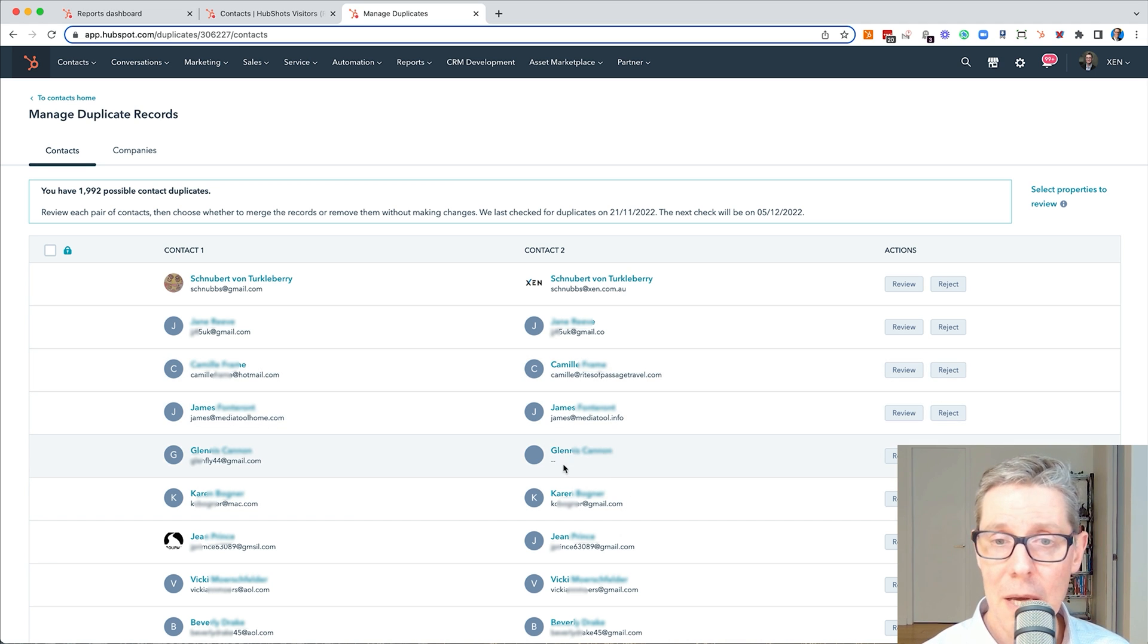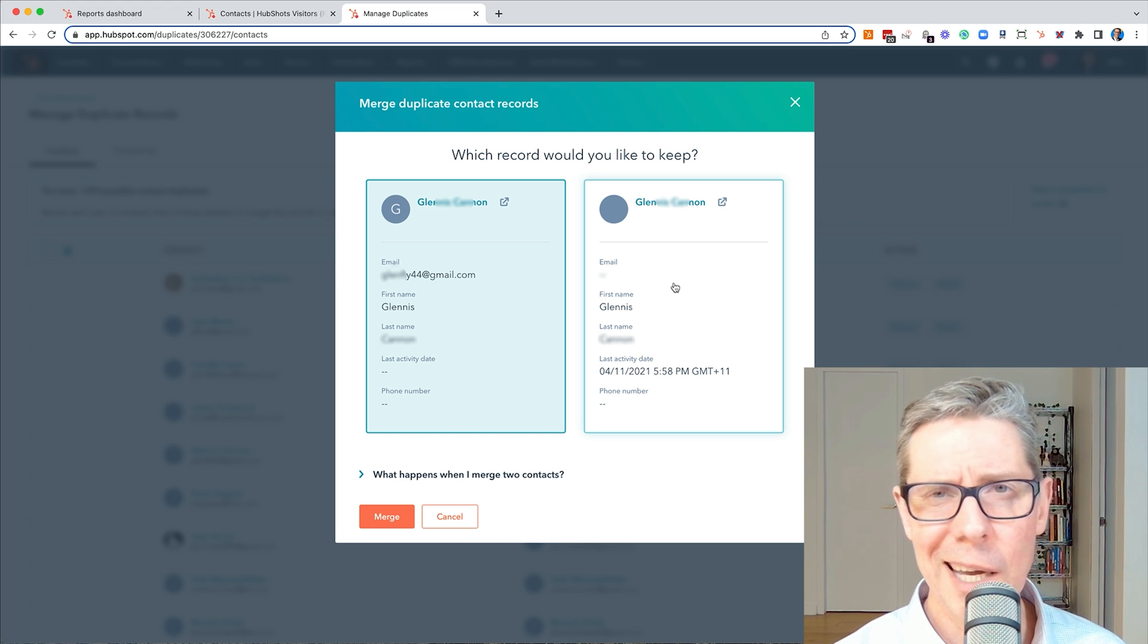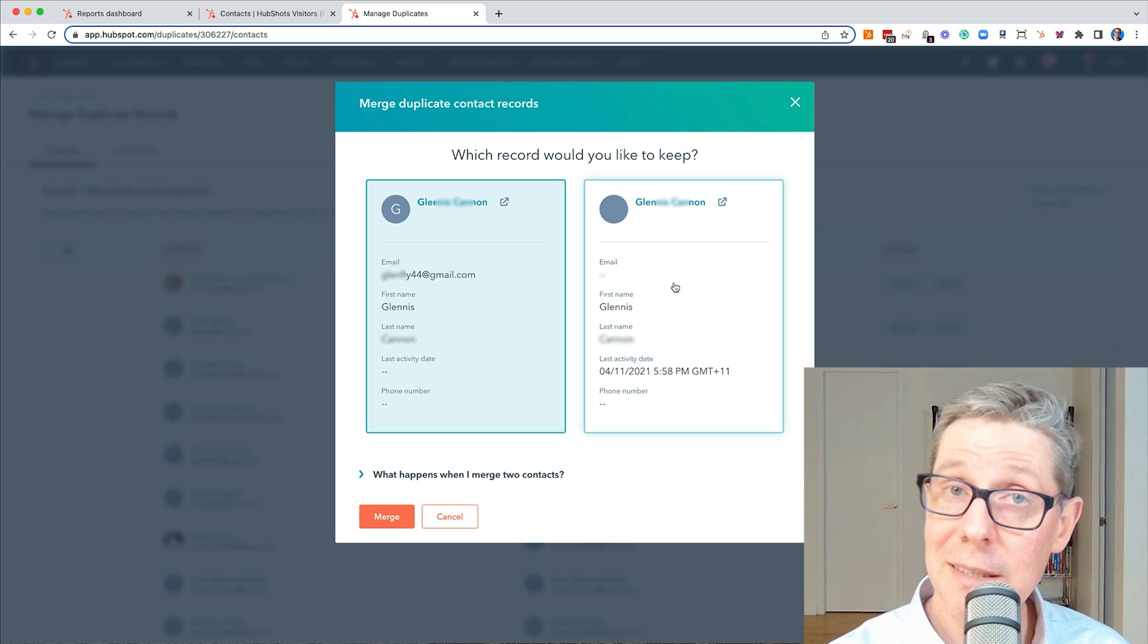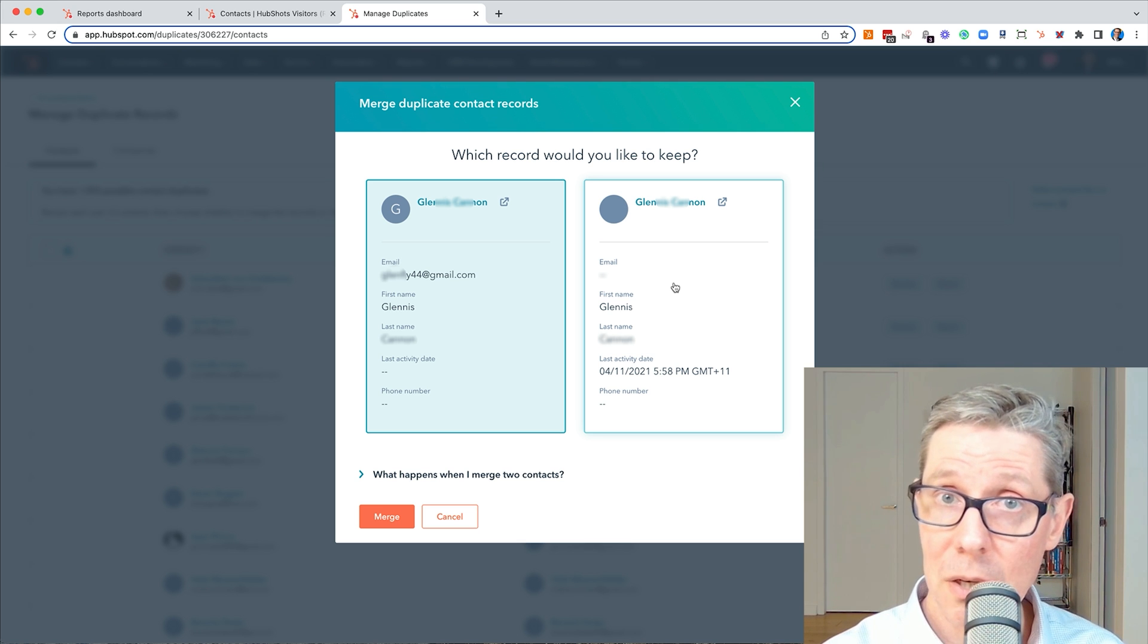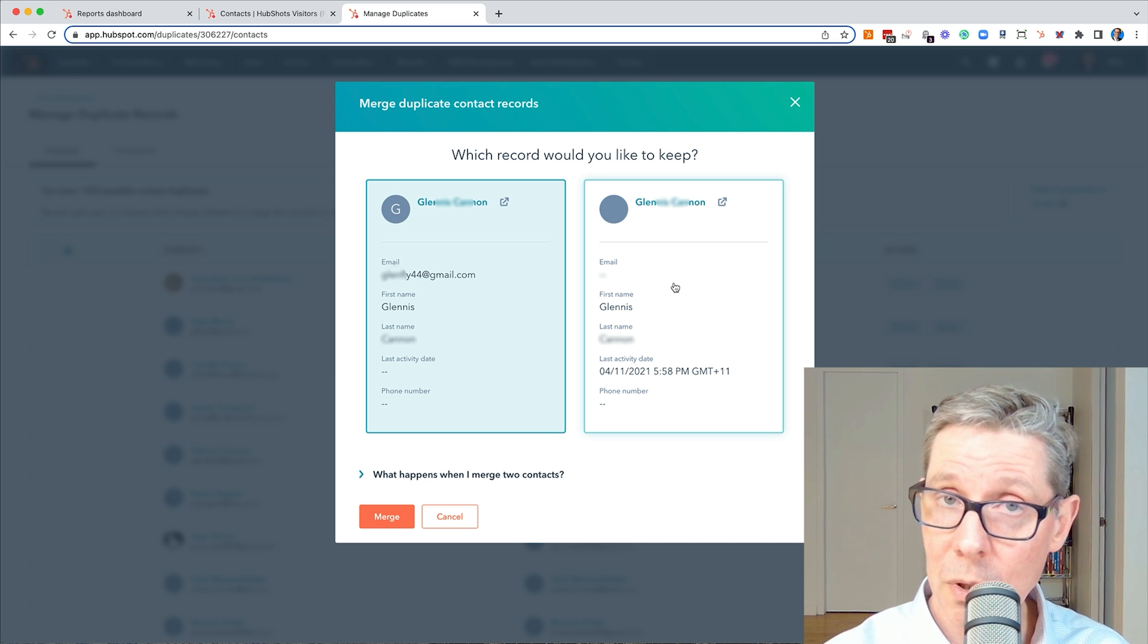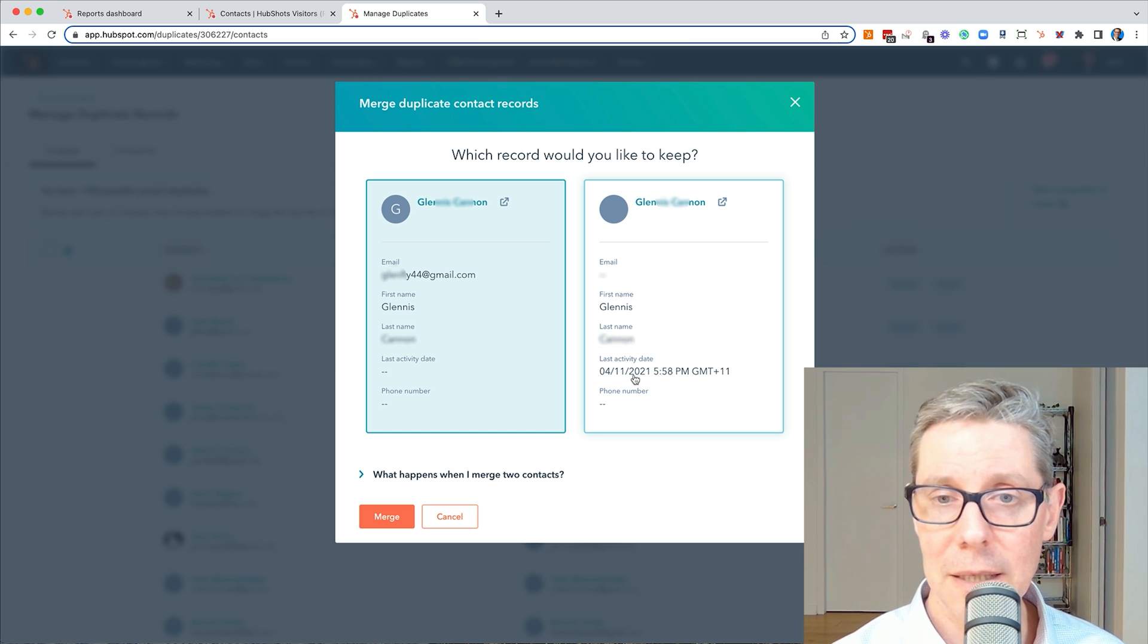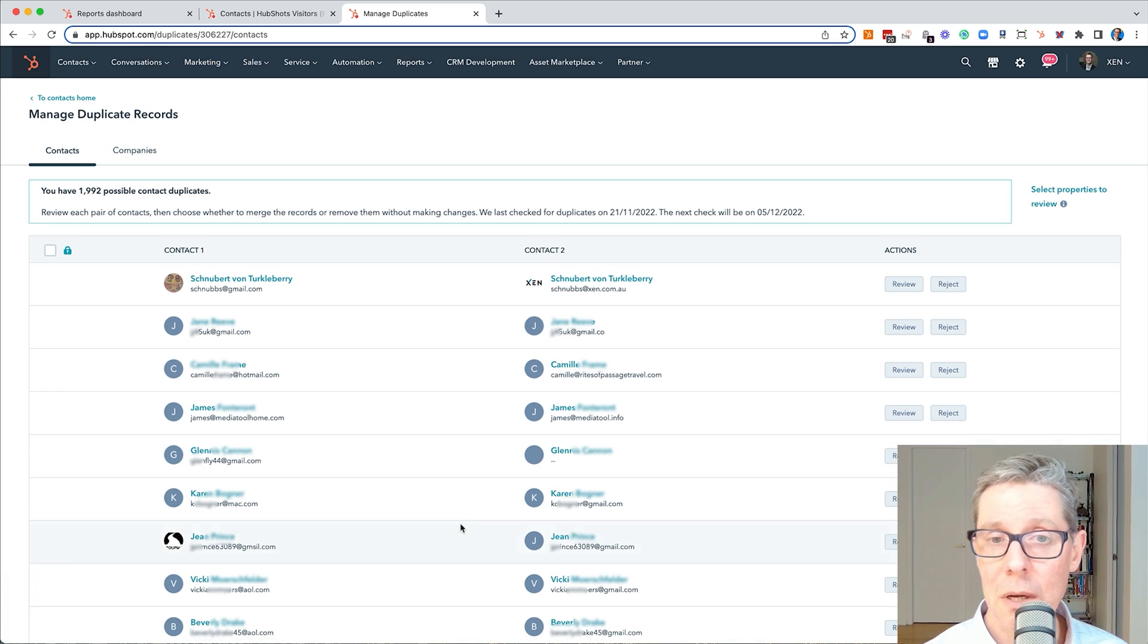Here's someone that signed up with an email address, gmail, and then this one doesn't have an email. I mean, how did that happen? Because we don't let contacts get created without email address. Yes, you've probably guessed this came in from Facebook Messenger. So this is a very good example of, yes, I would merge these because we want to tie this email address to that Messenger contact, put it together, last activity date pretty recent. Yes, I would merge those.